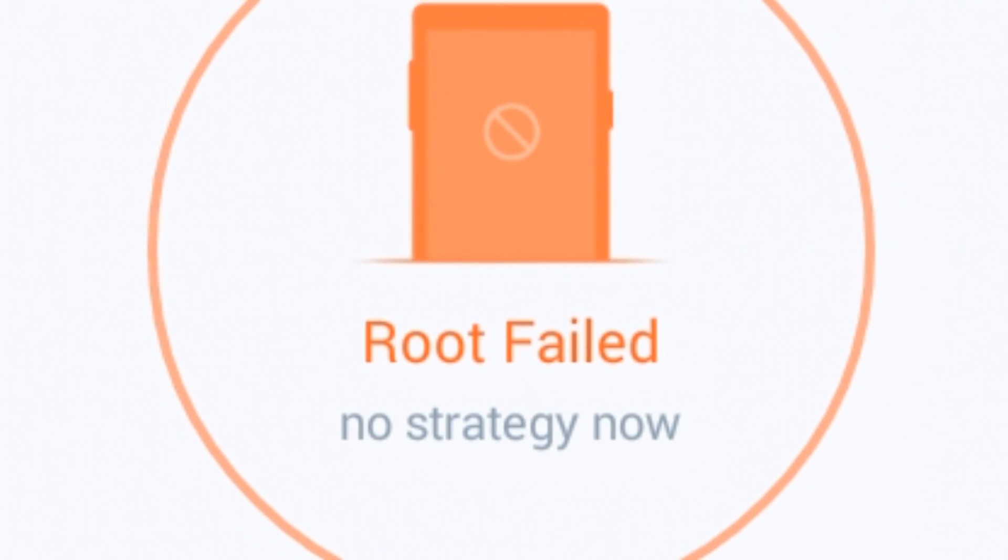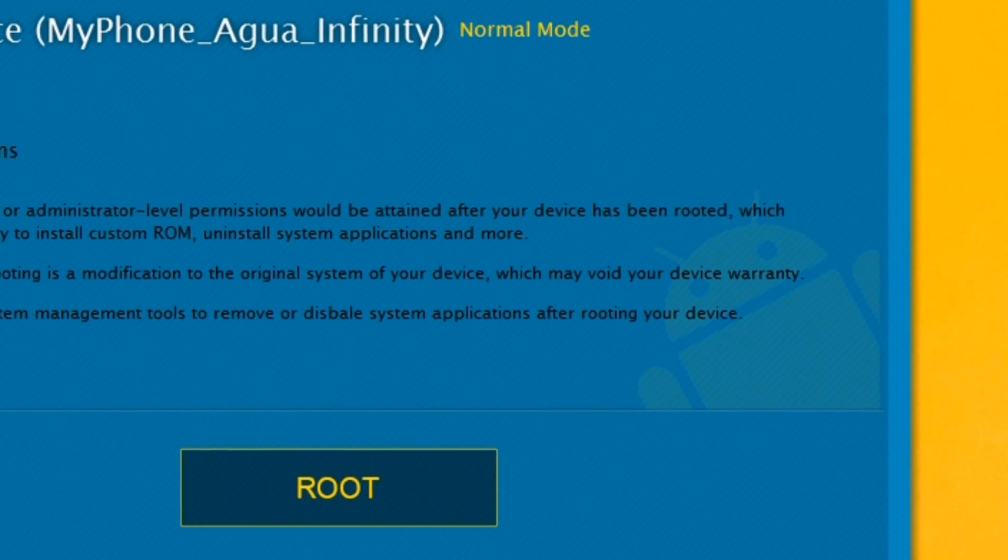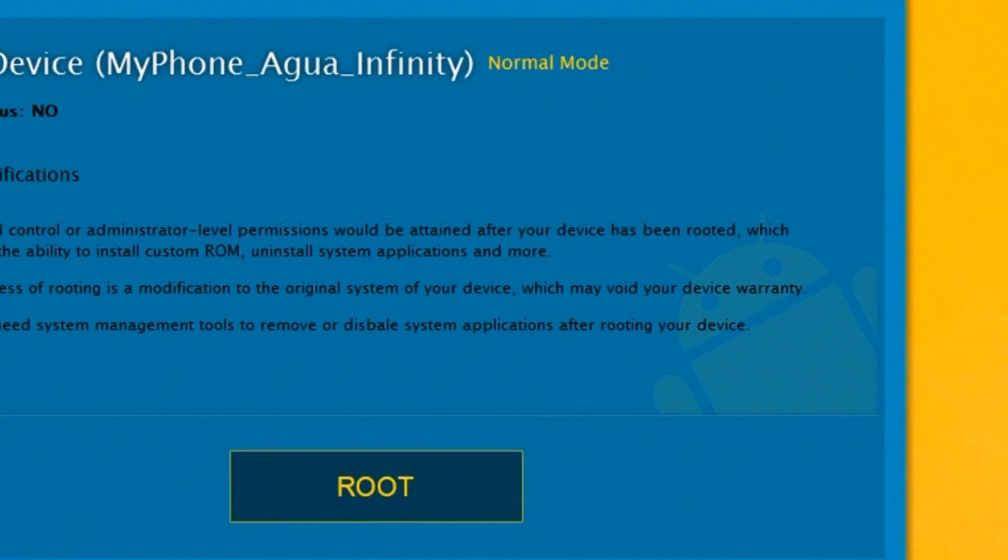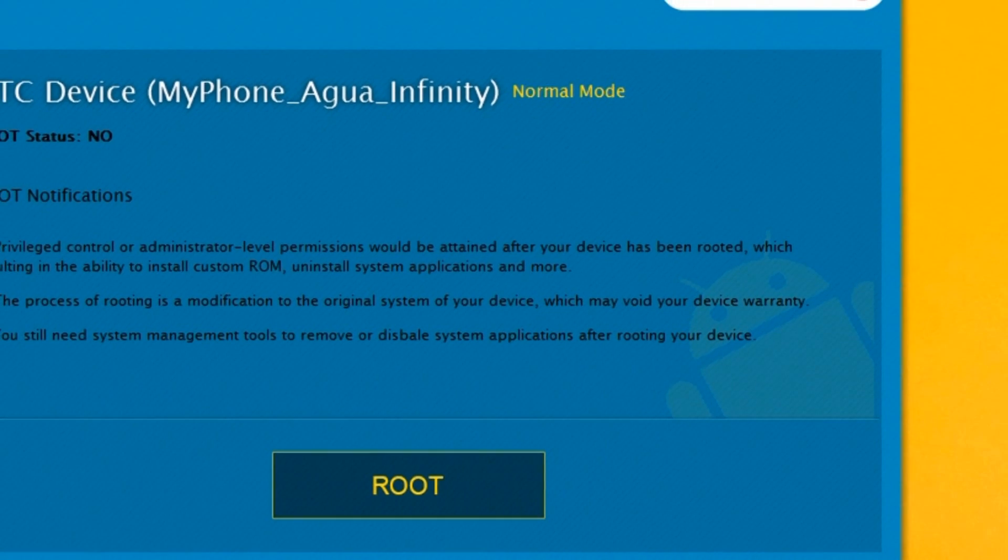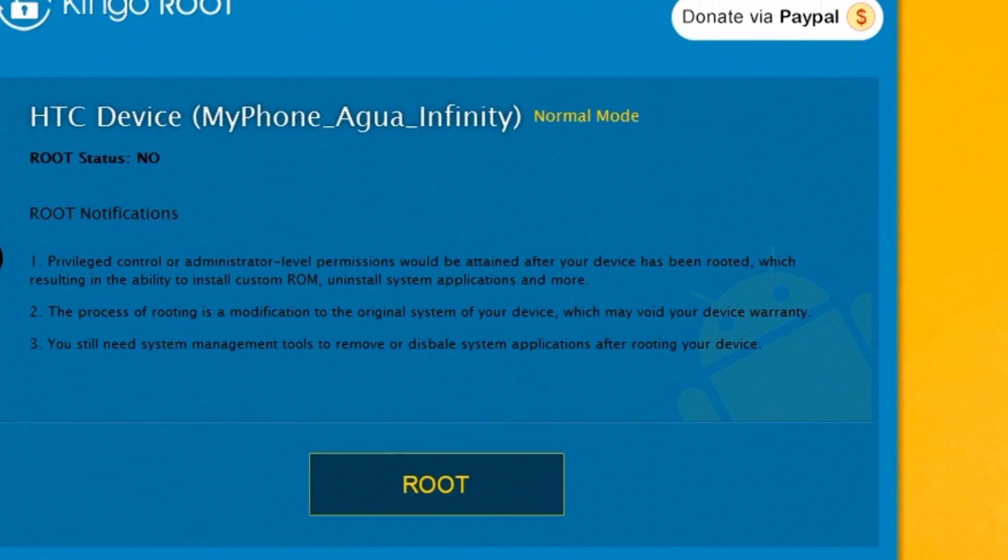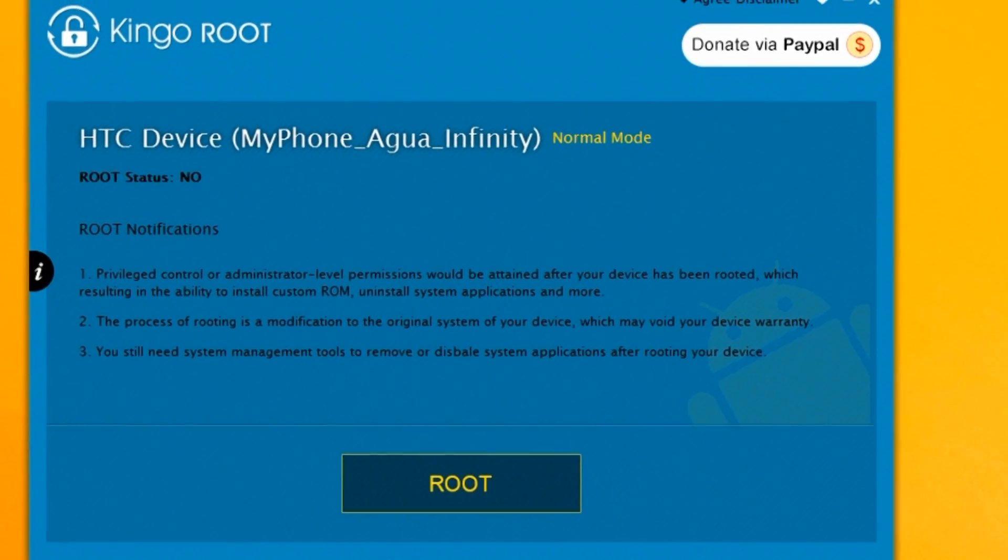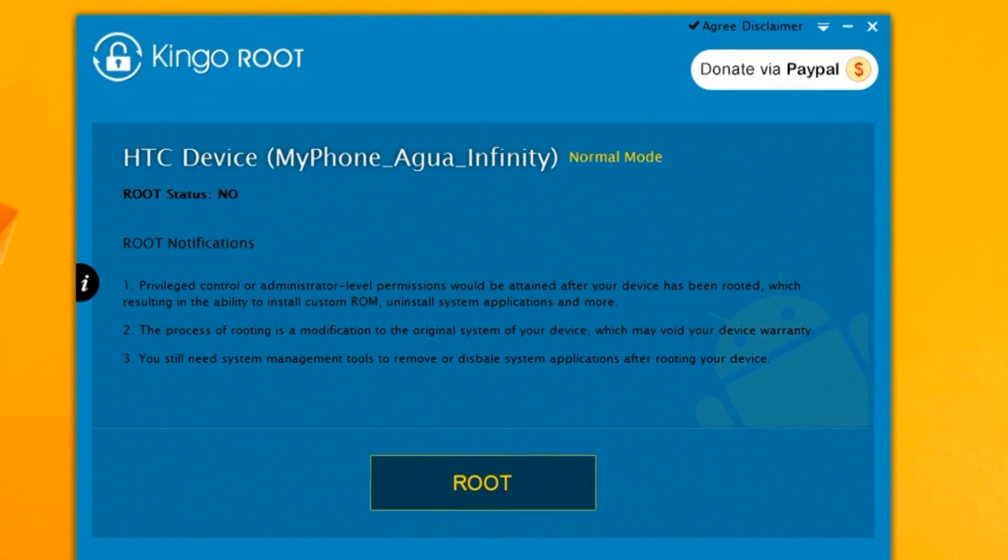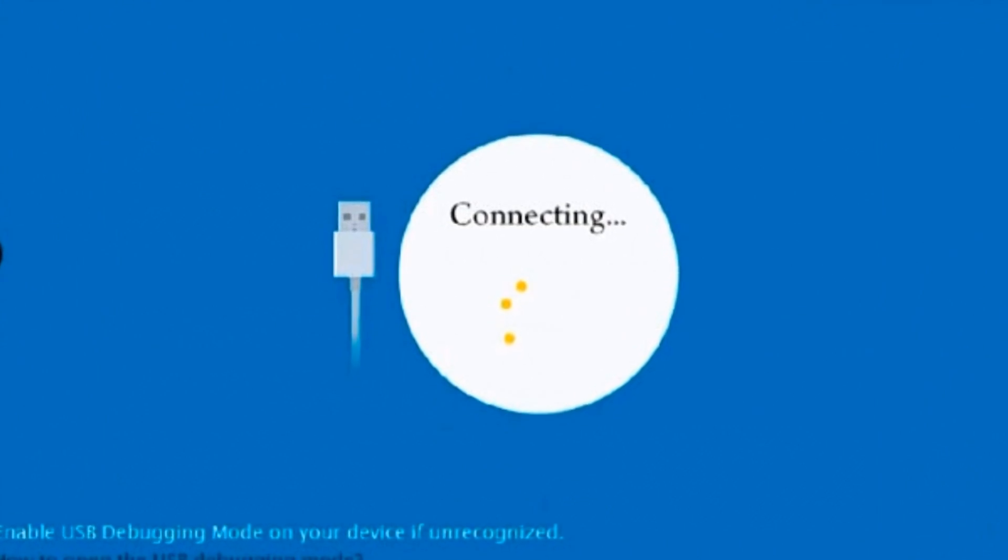In that case, use your computer to root your device by connecting it to the computer through USB cable.